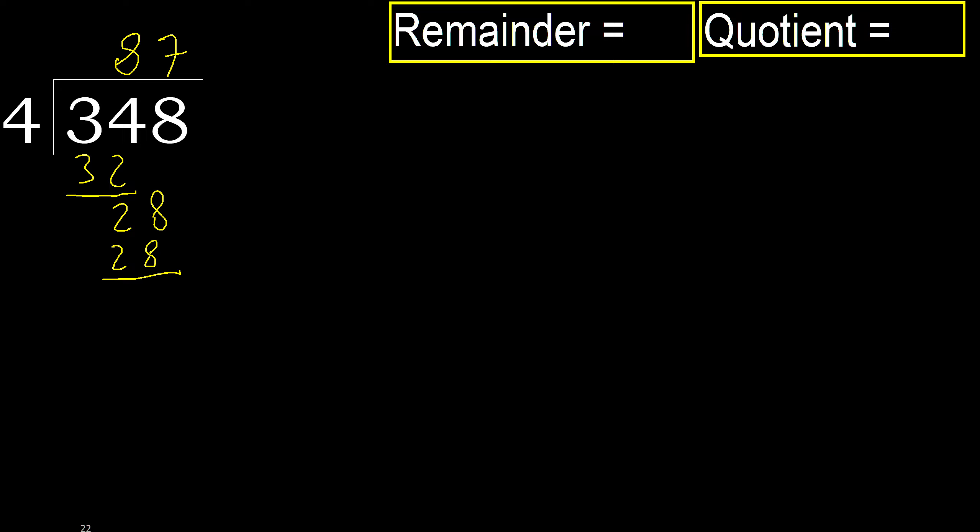Subtract. 28 minus 28, 0. Next, that is not number, therefore finish it.